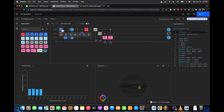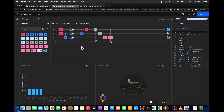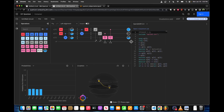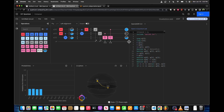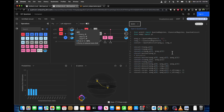We can also put q0 in a superposition of 1 and 0, and we can see that q2 also becomes a superposition of 0 and 1. IBM Composer also generates OpenQASM code and Qiskit code.